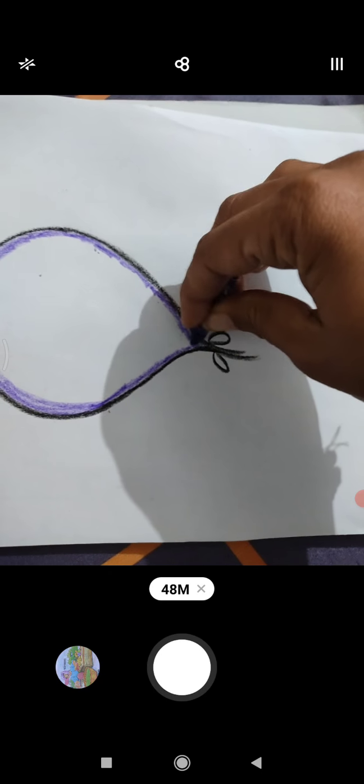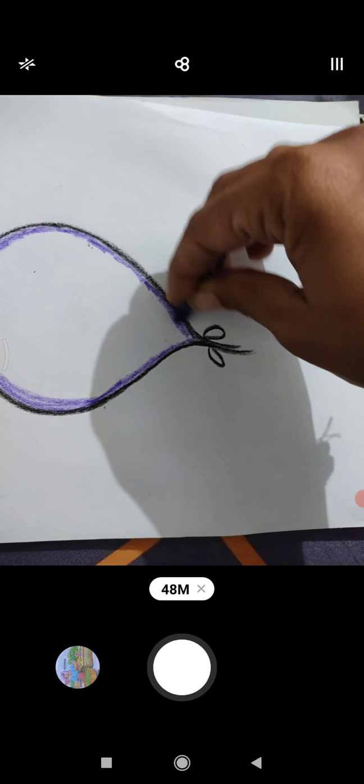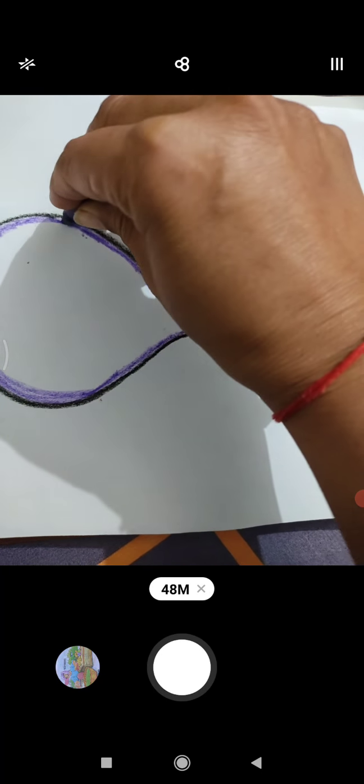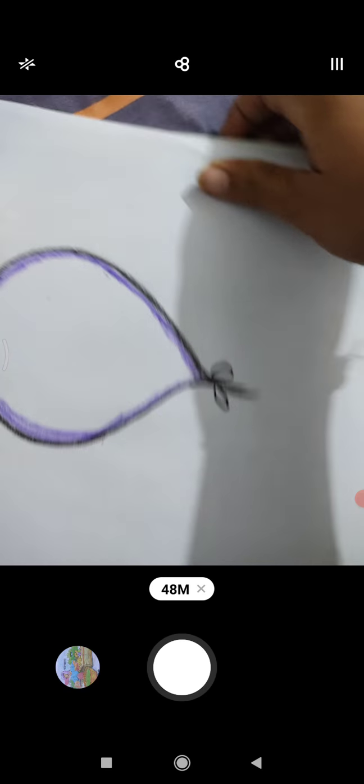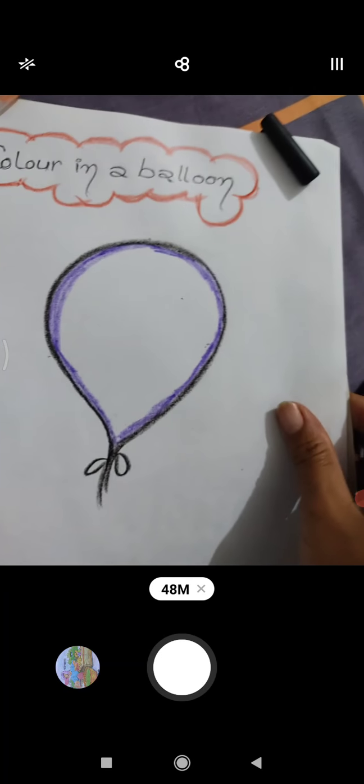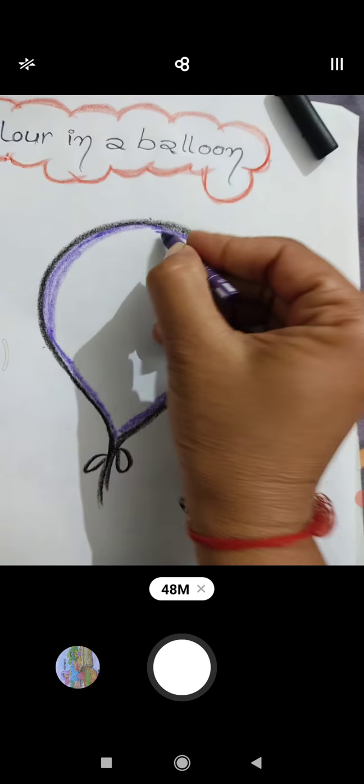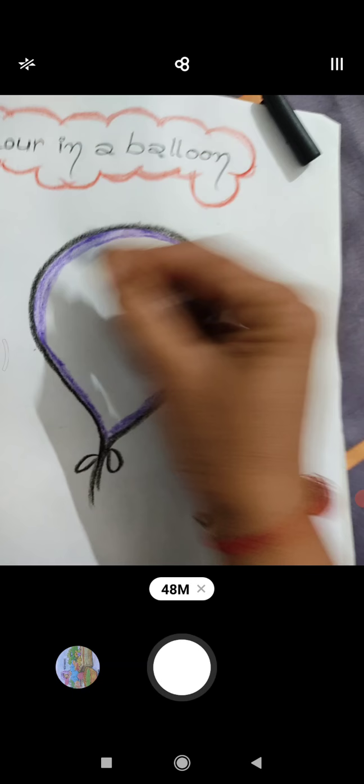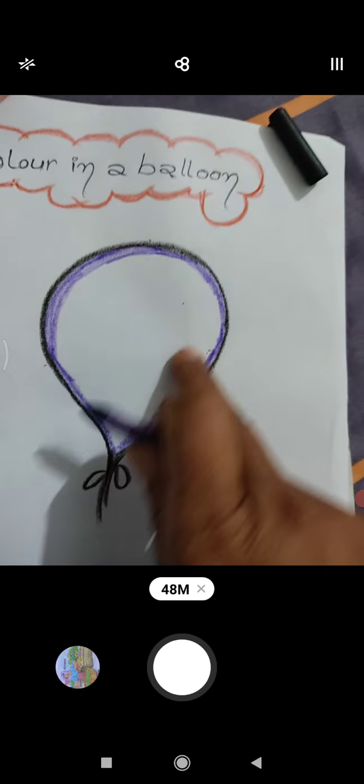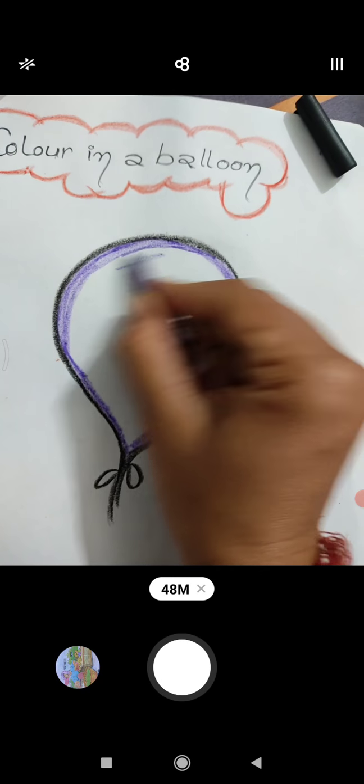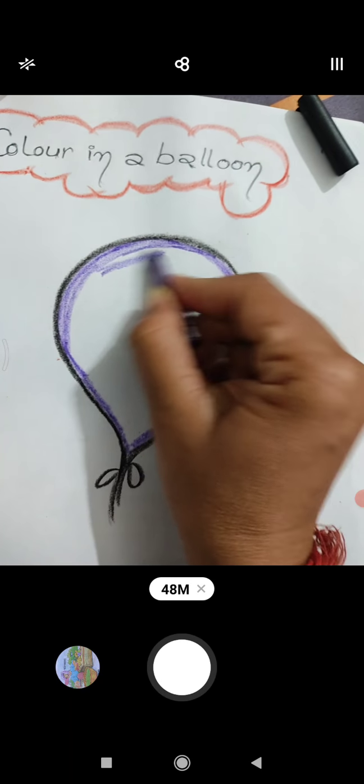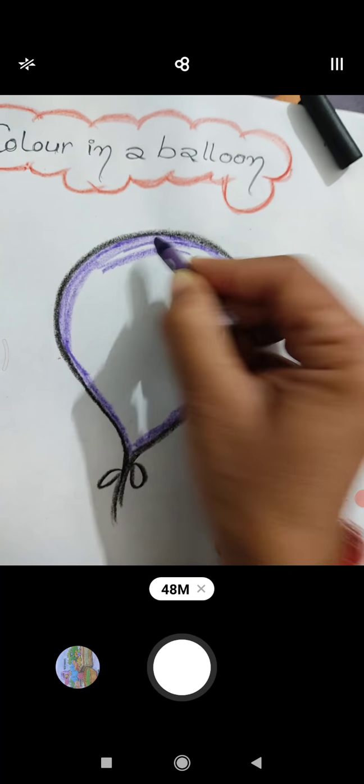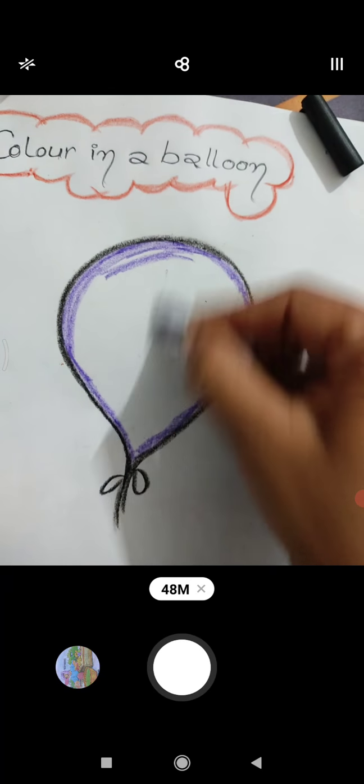Yes, see I have outlined it. This is the pattern of coloring. We have to outline it. Okay now I fill it inside. Now I will fill it in one direction. You will color it, this is not always like this.